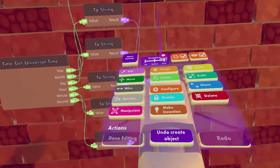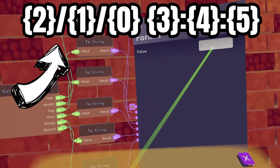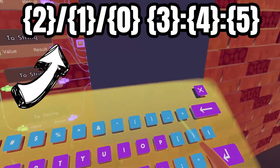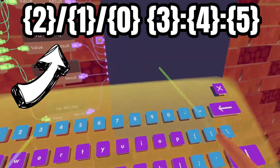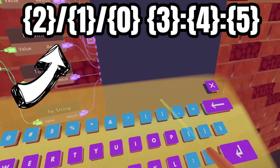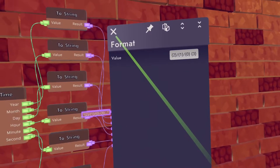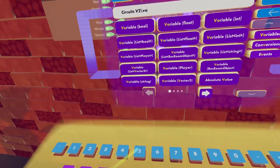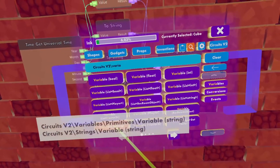After that we will configure the format and type it in. Now we will need a variable string chip and wire resolve to the string.